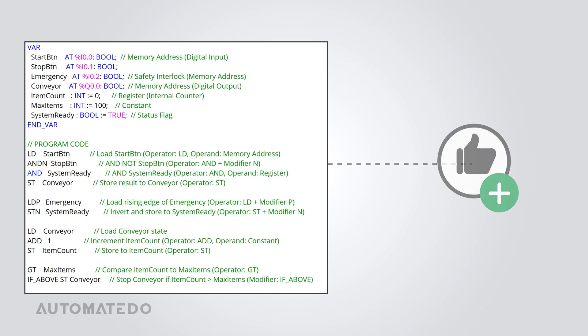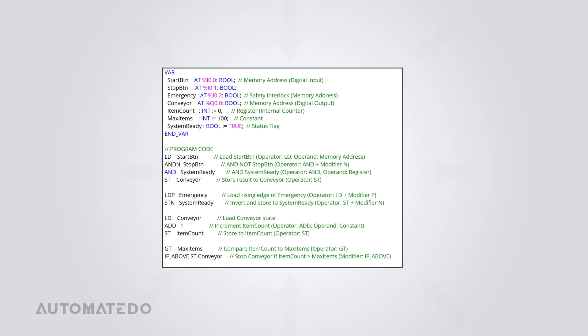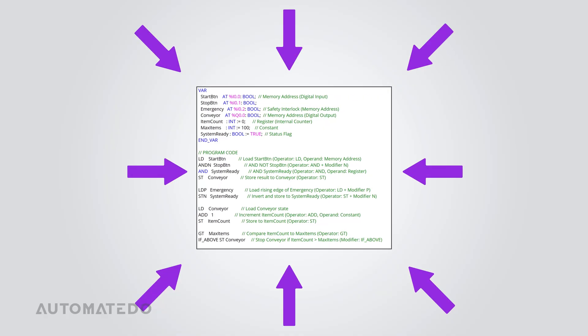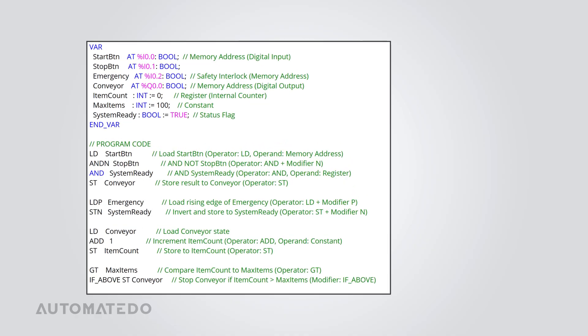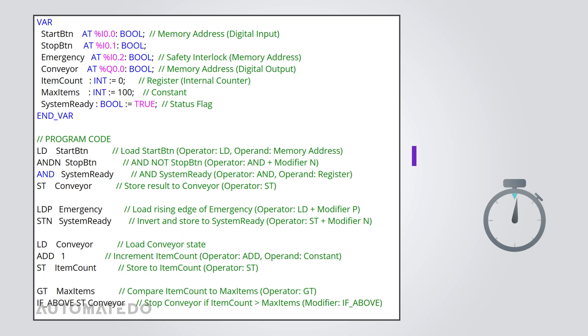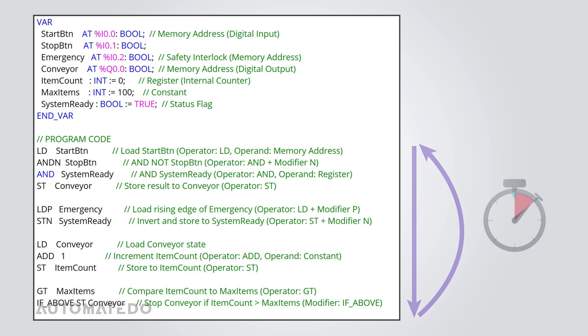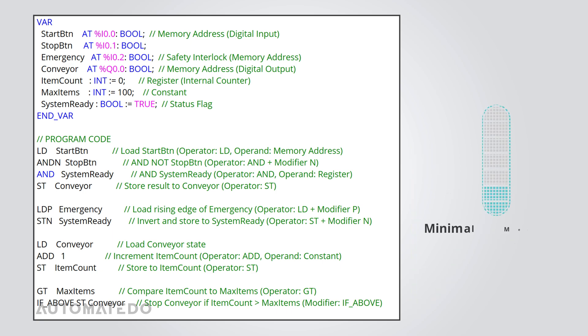Let's dive into the advantages of IL. First, it's incredibly compact. If you need a short and efficient program, IL is a great choice. It's also super fast, perfect for applications where split-second reactions are critical. And since it uses minimal memory, you can keep your program lightweight without sacrificing performance.